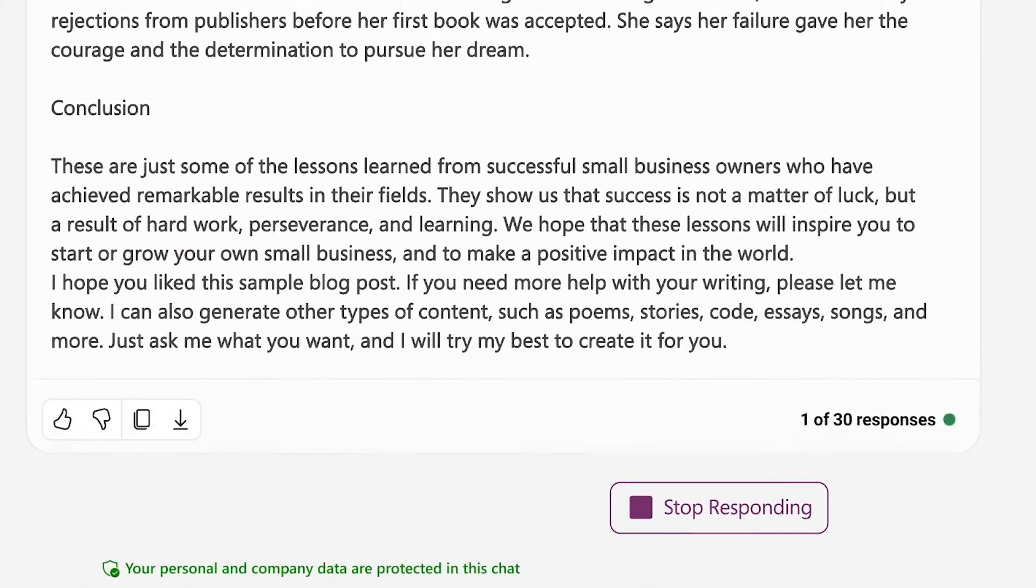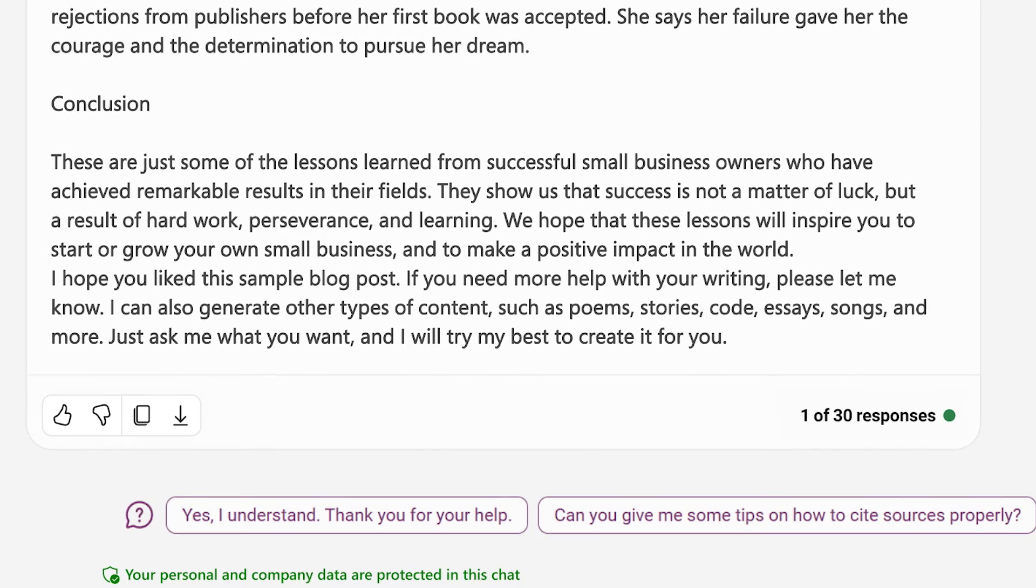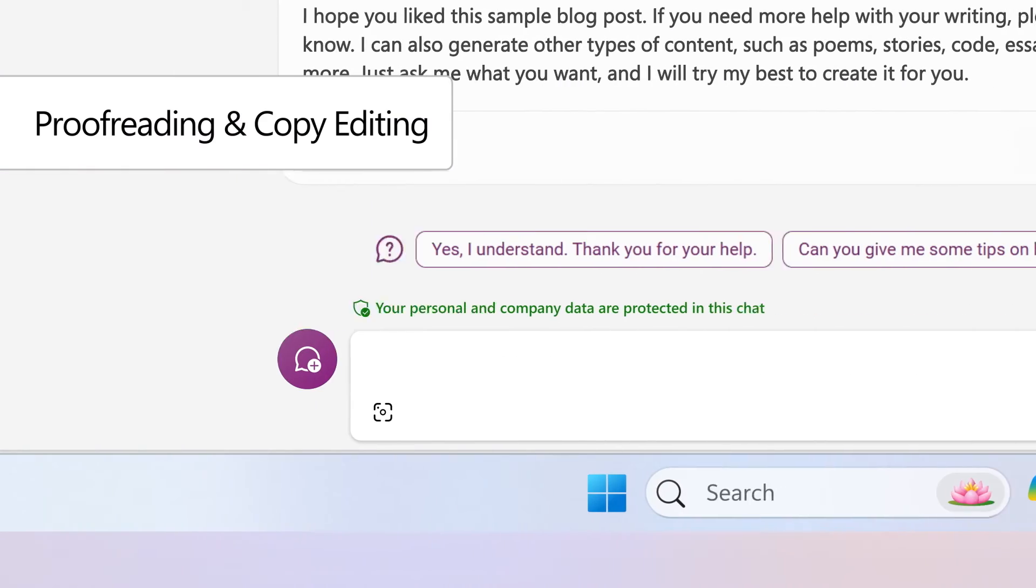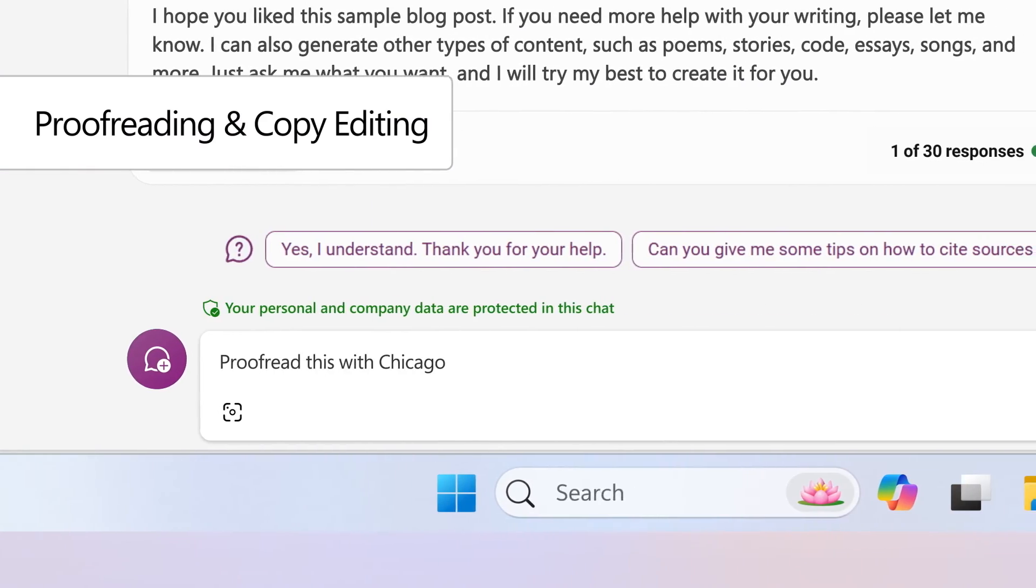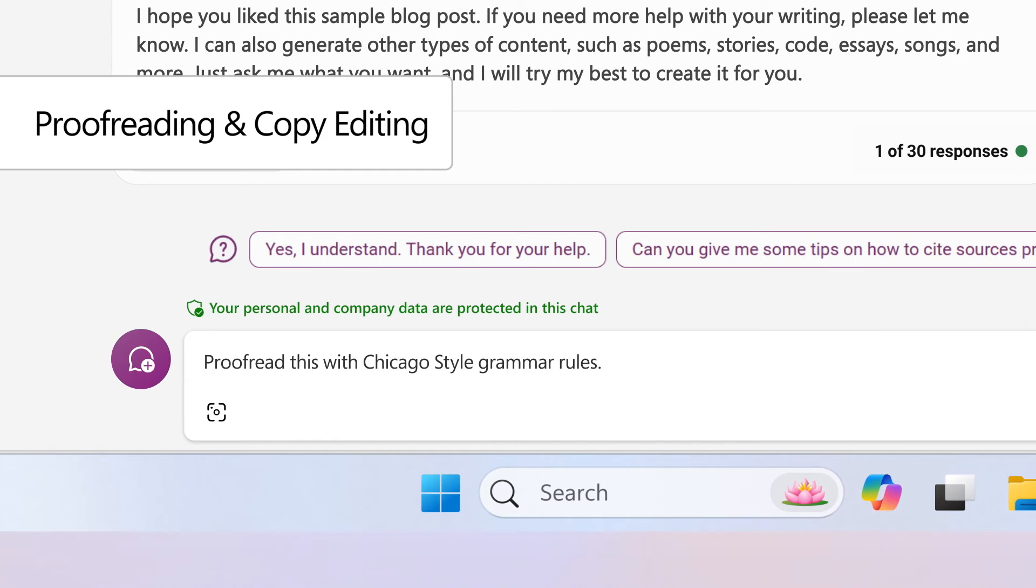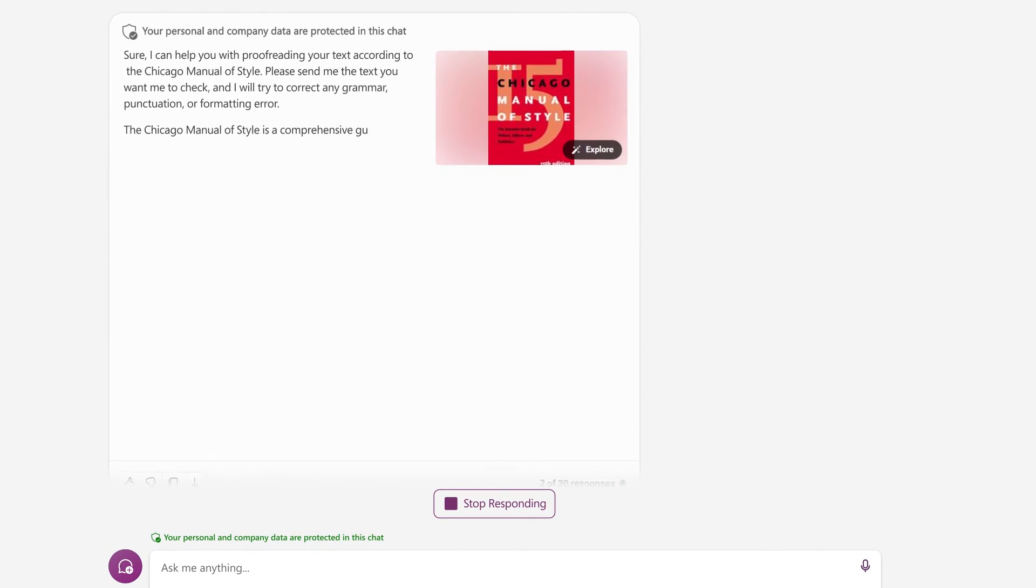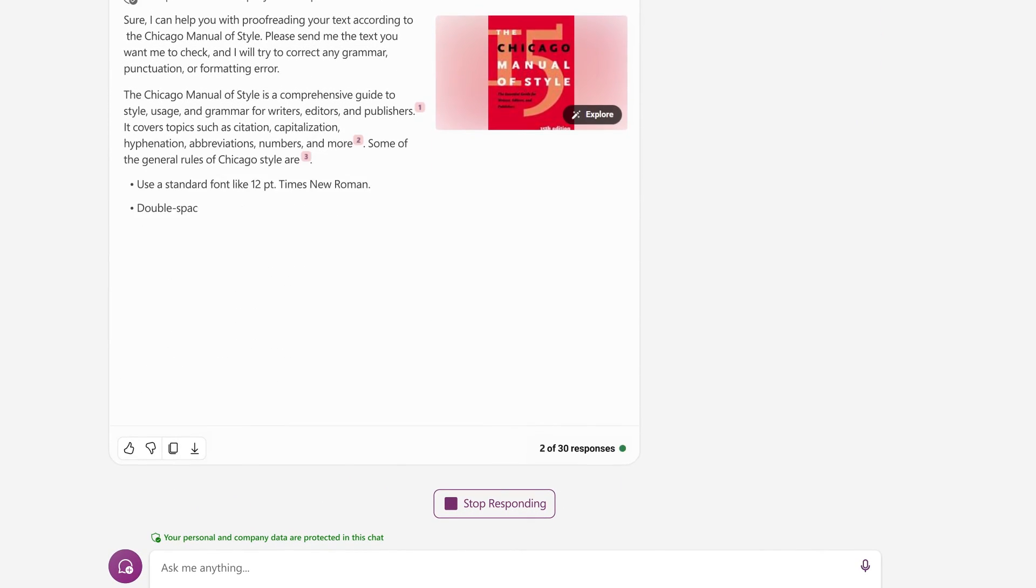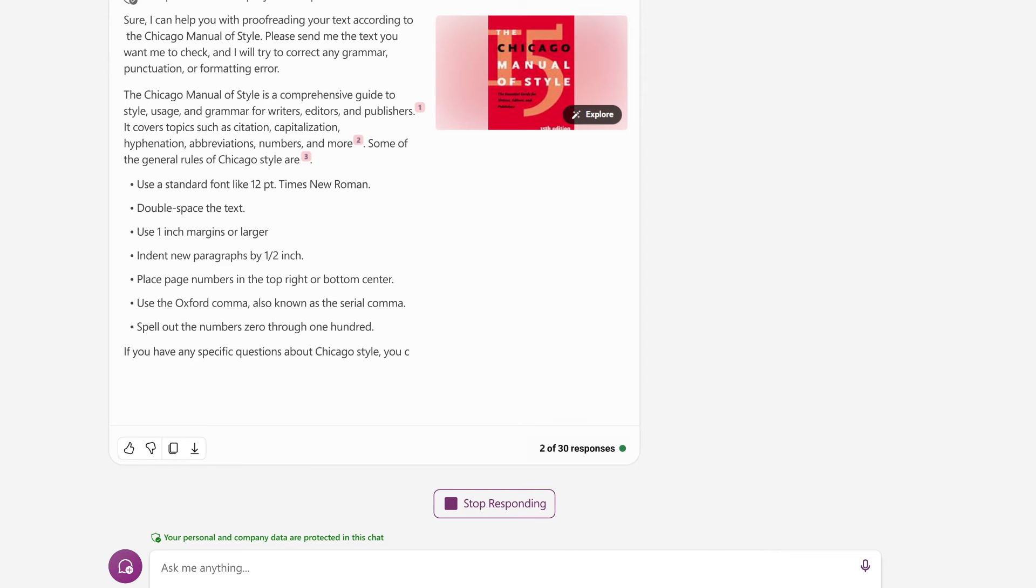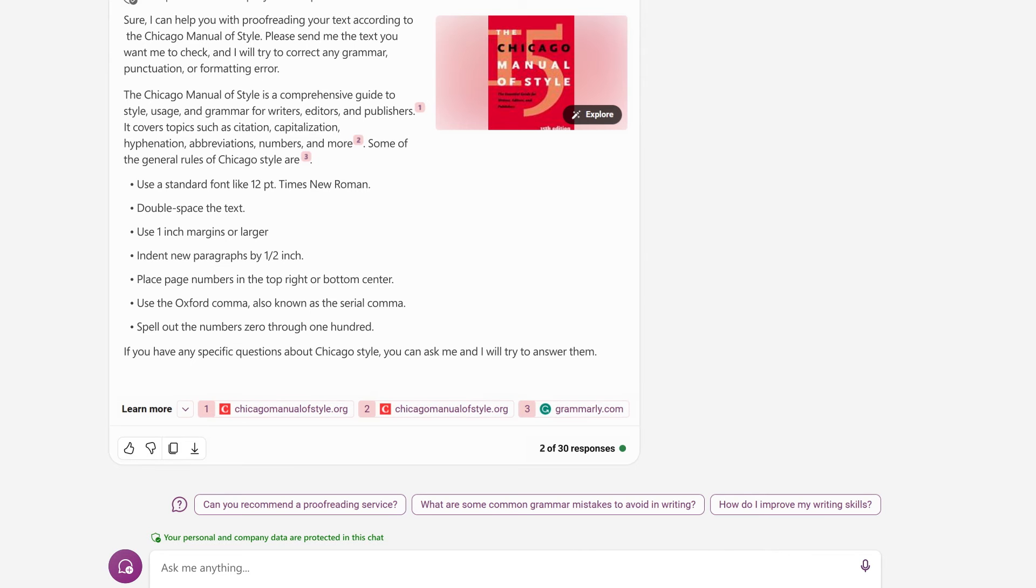And another thing, you can also proofread and copy edit. Instead of rereading your work for the 1,000th time, you can ask Copilot to proofread your blog with Chicago-style grammar rules and be confident it's ready to be shared with the world.